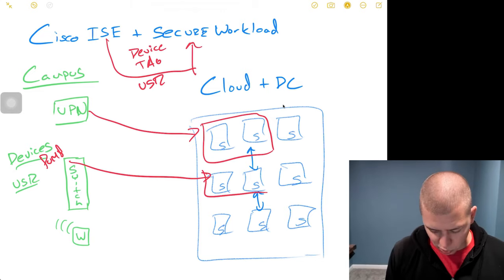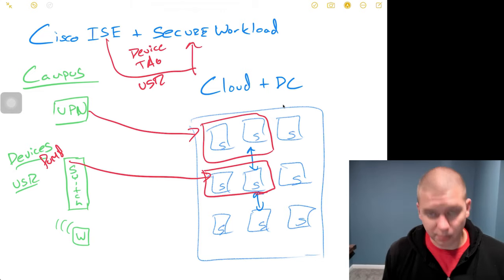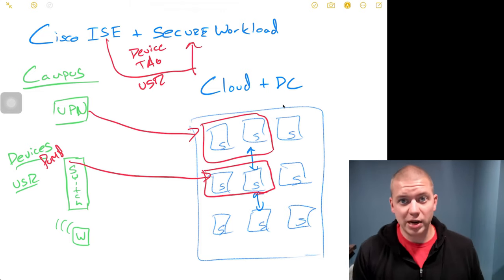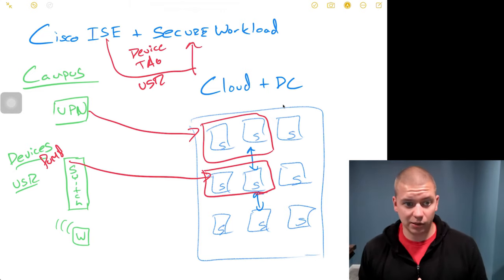In Secure Workload, I would use the pump device information from ICE and I would create that policy.